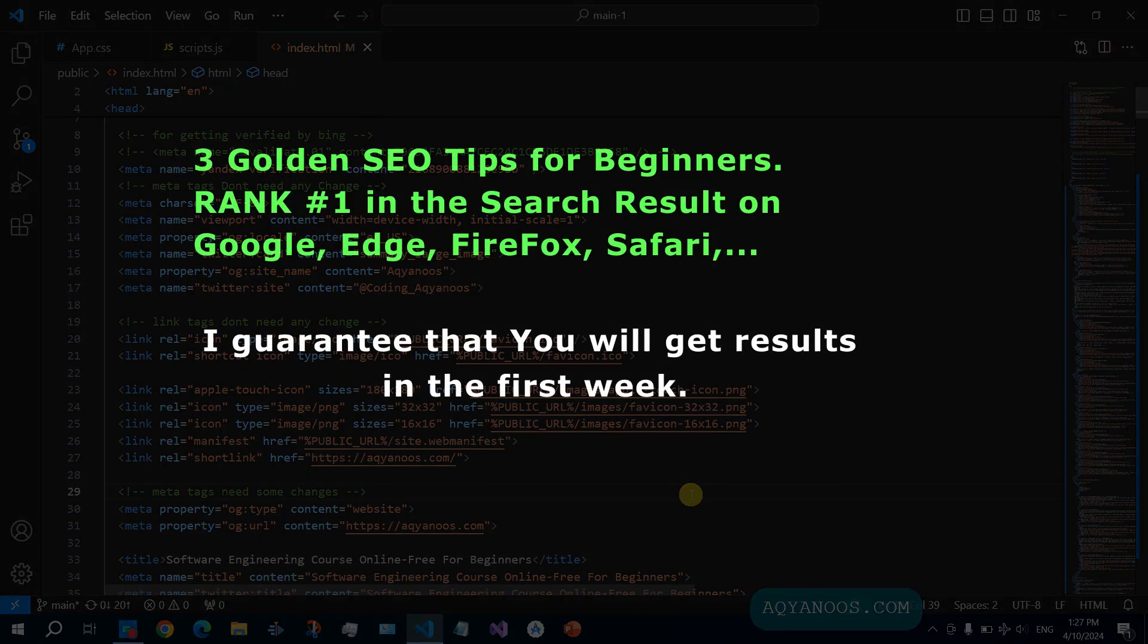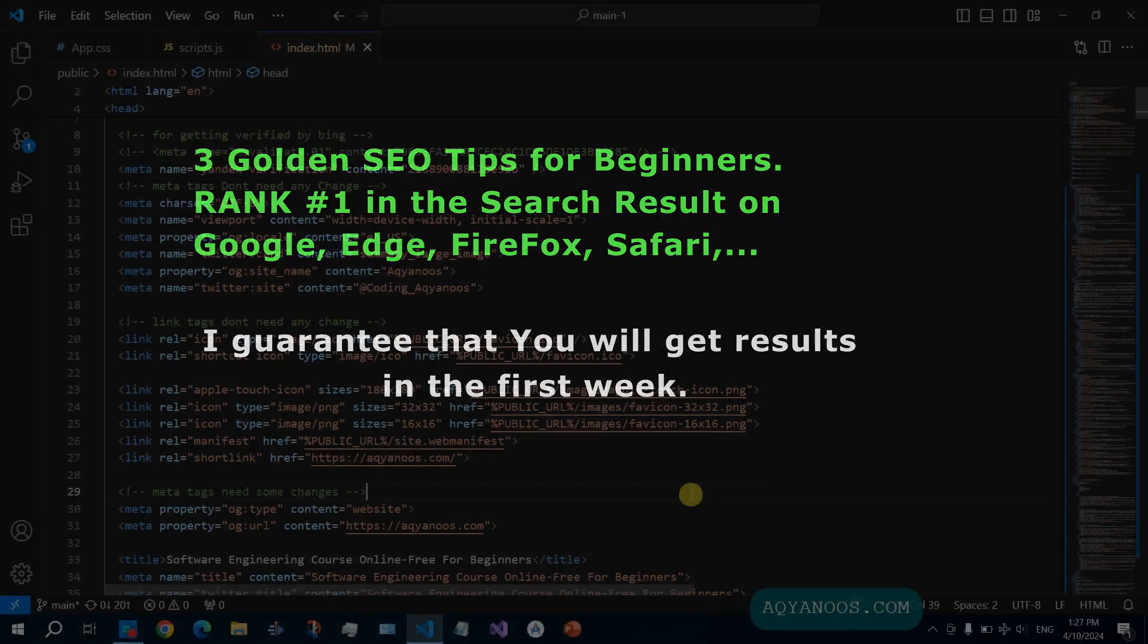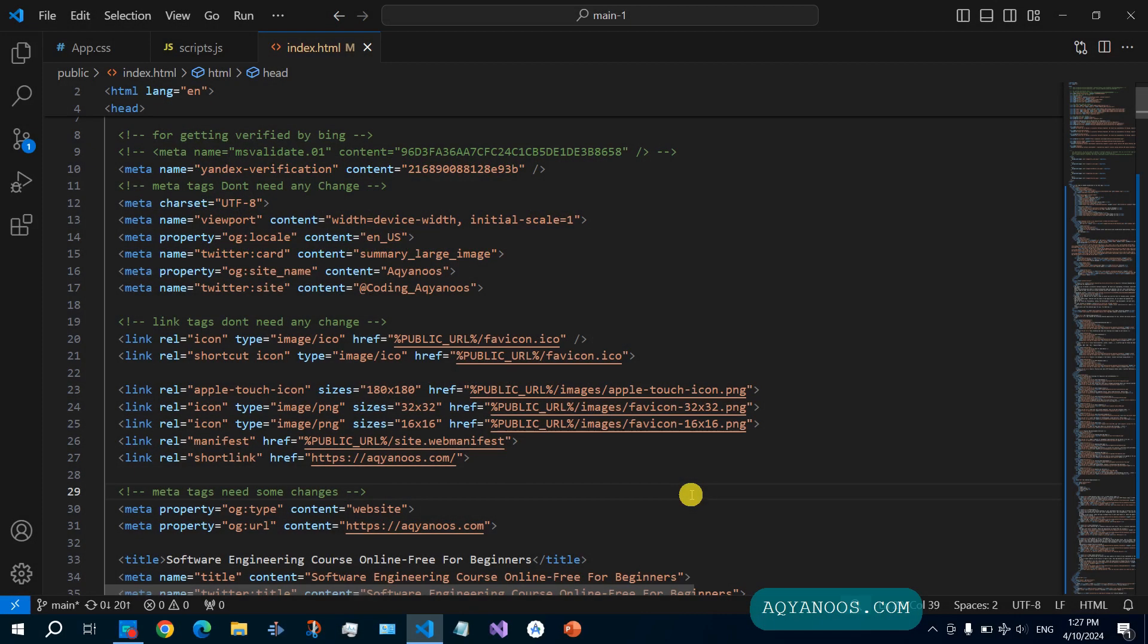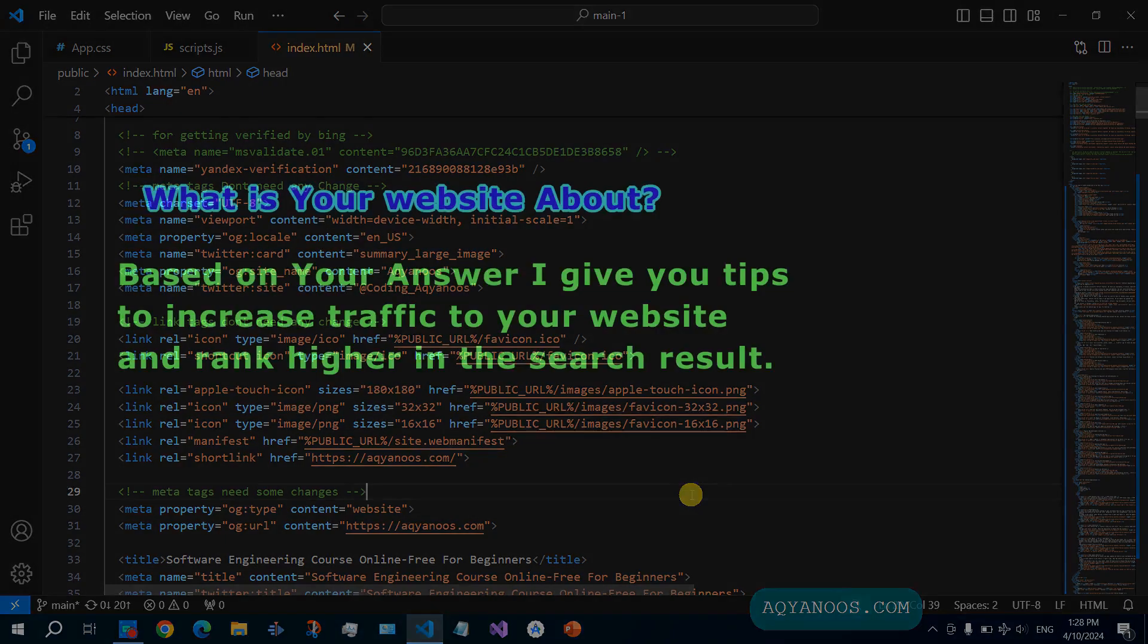Hi guys and welcome to this channel. In this video I'm going to talk about three important things that you should do when publishing a website. The first one is optimizing for SEO, optimizing for search engines.